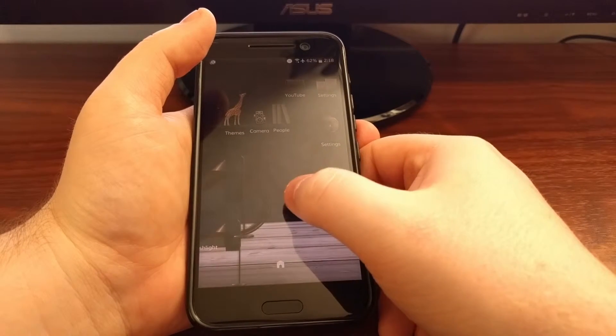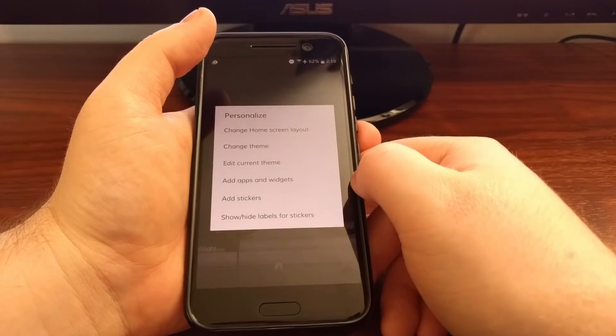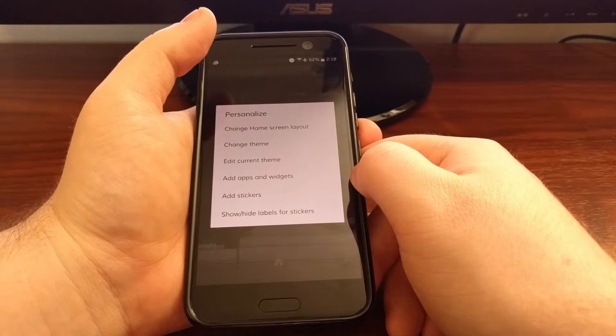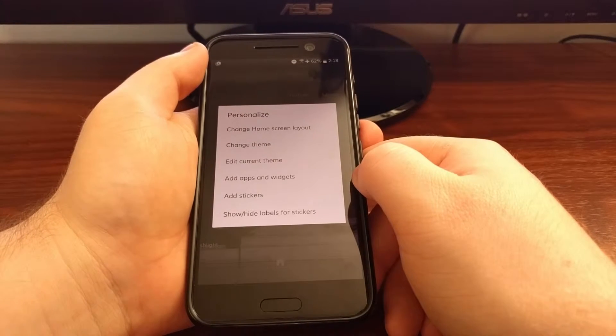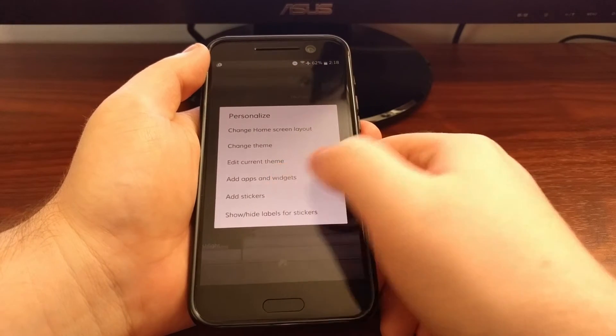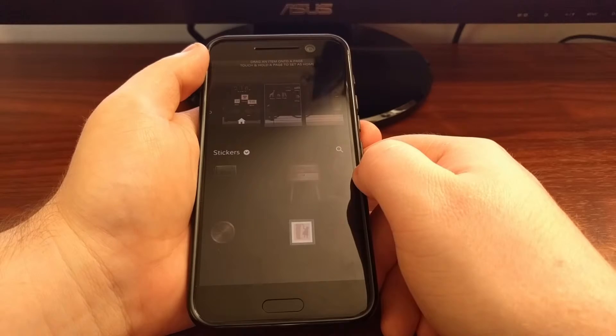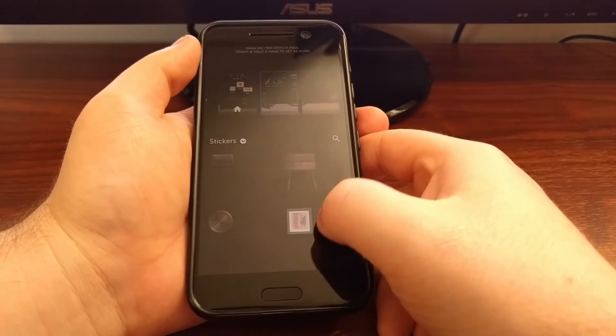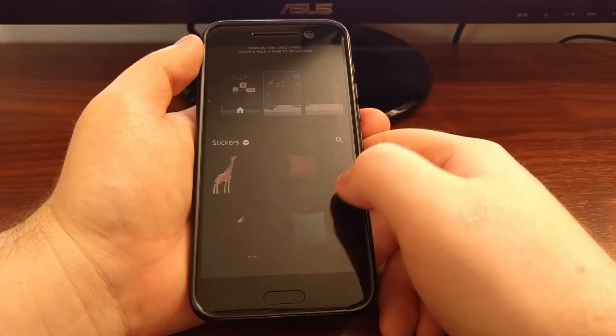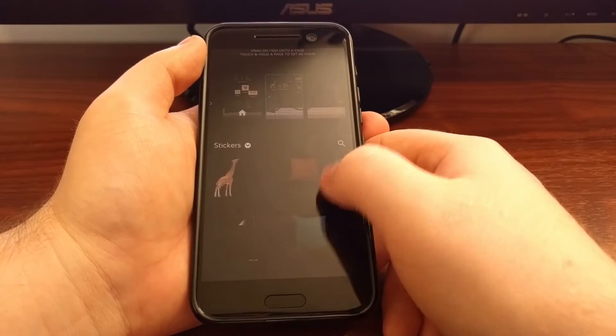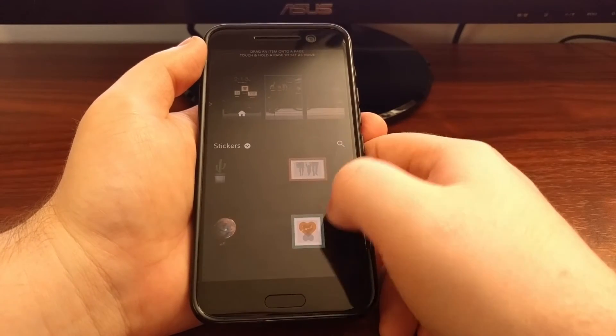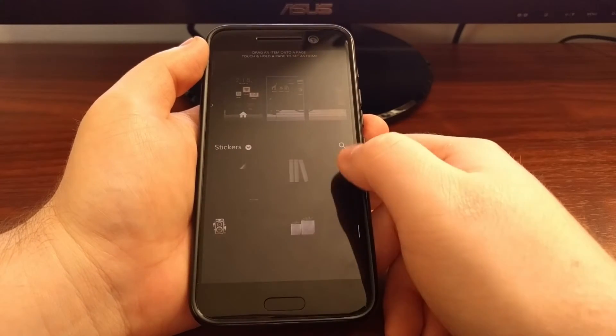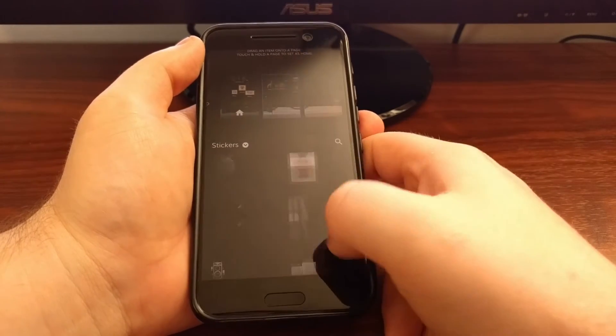We can also long press on an empty spot of the screen and we can add a sticker. This theme comes with a certain amount of stickers. We have some more cushions and the light, the books, the camera.